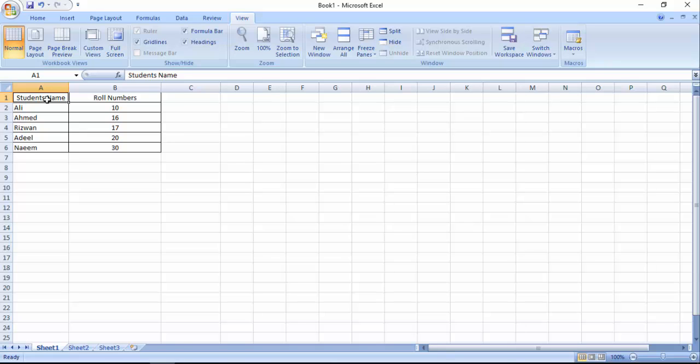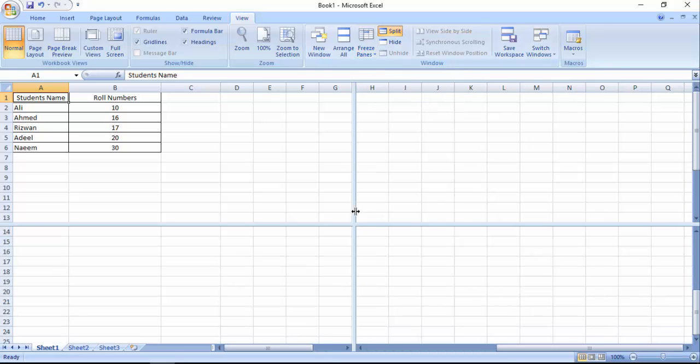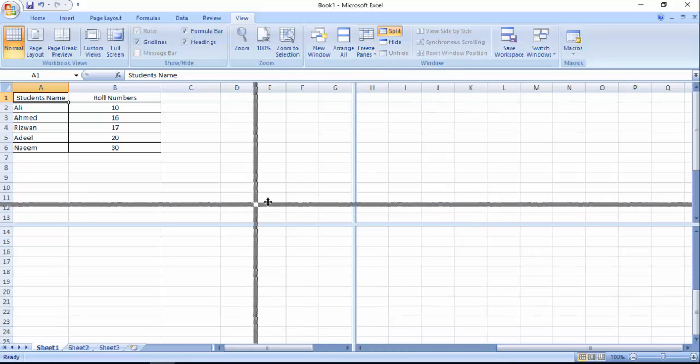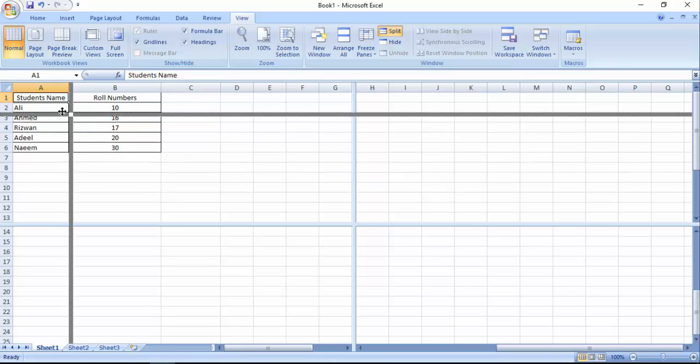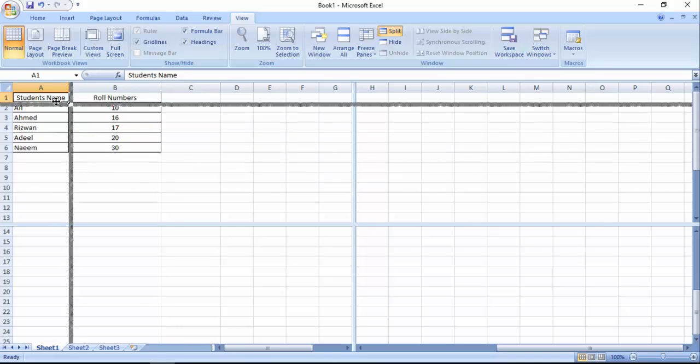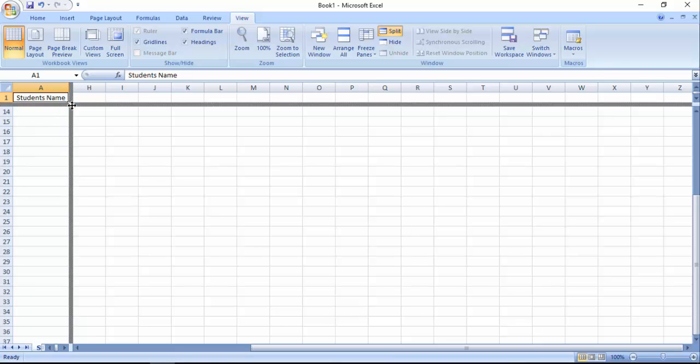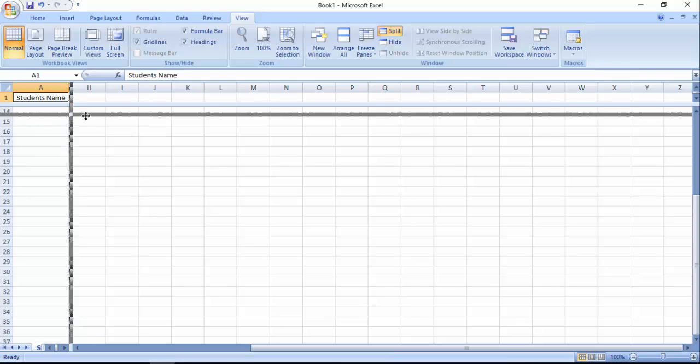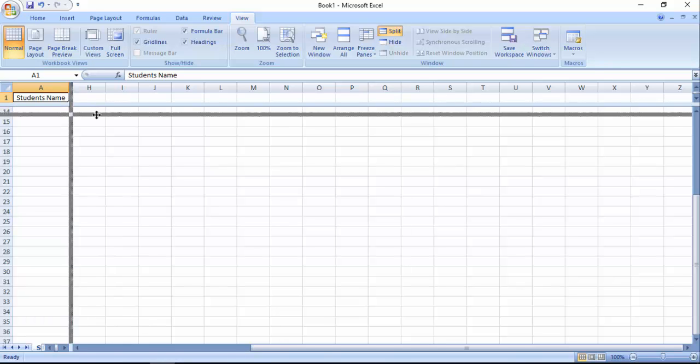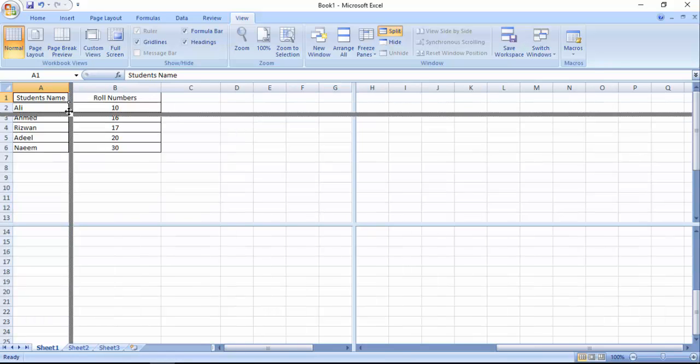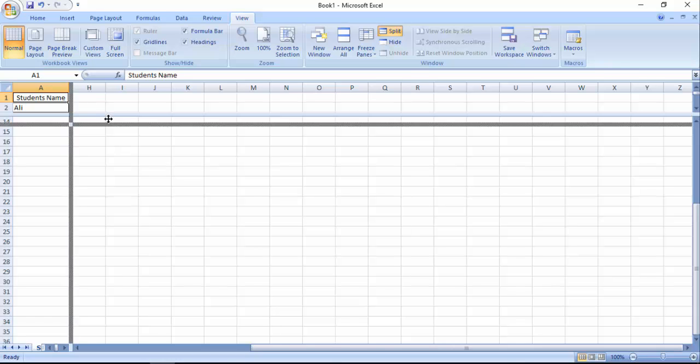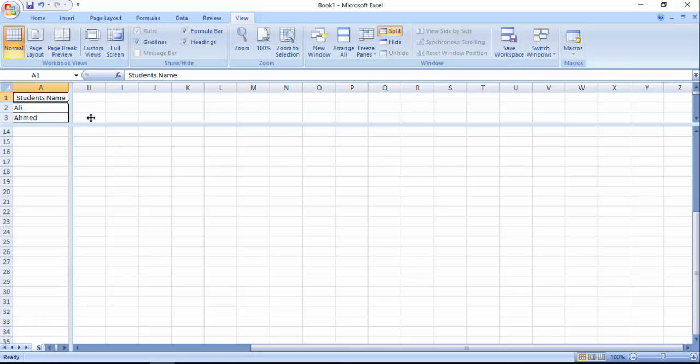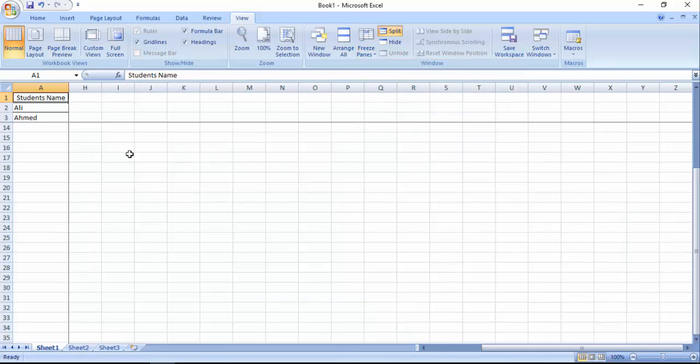Just click here and select the area that we want to freeze. If you want to freeze your first row and first column, just select it. If you want to freeze your two columns, you can select two columns, three rows, and just click Freeze, Freeze Panes.